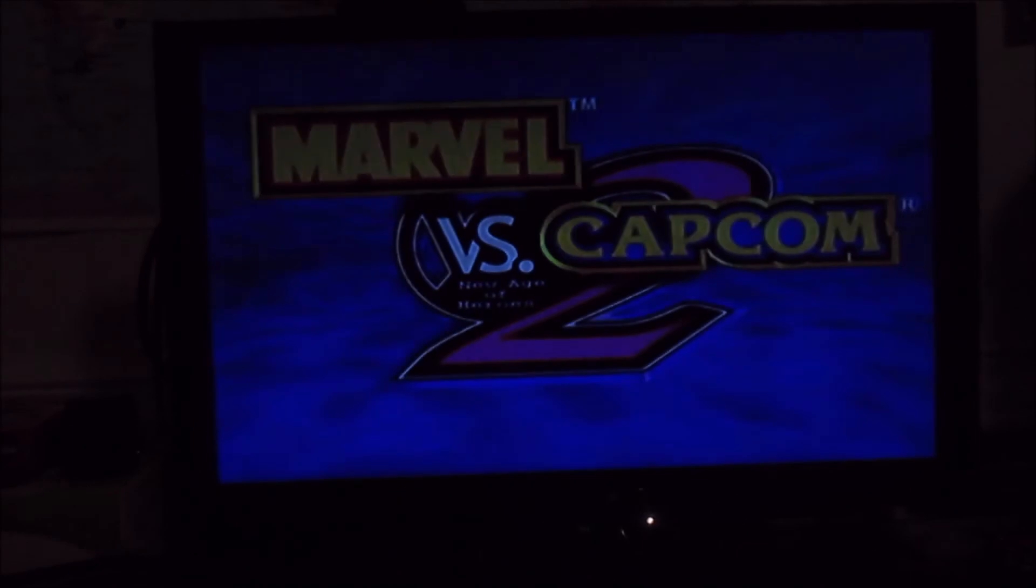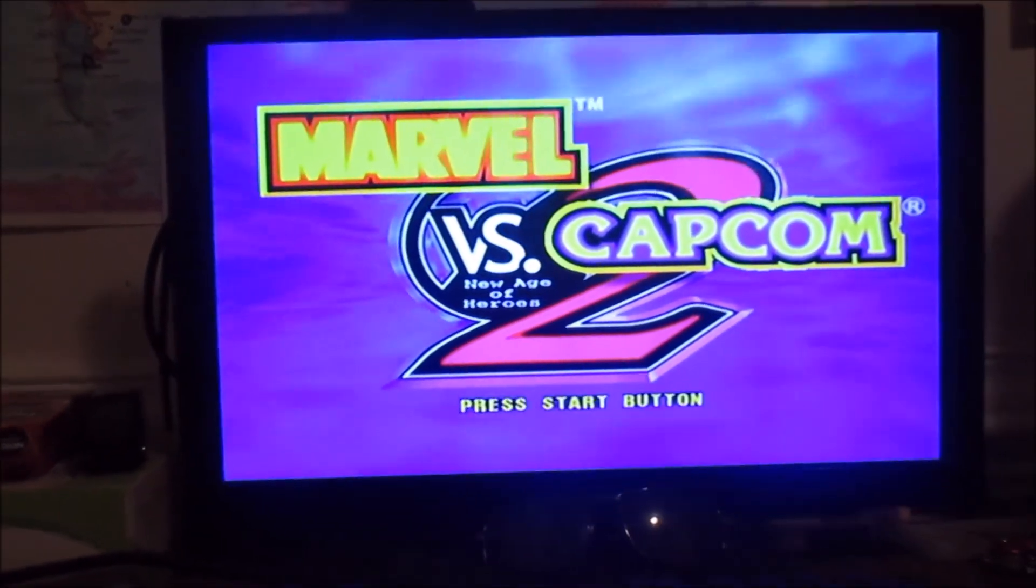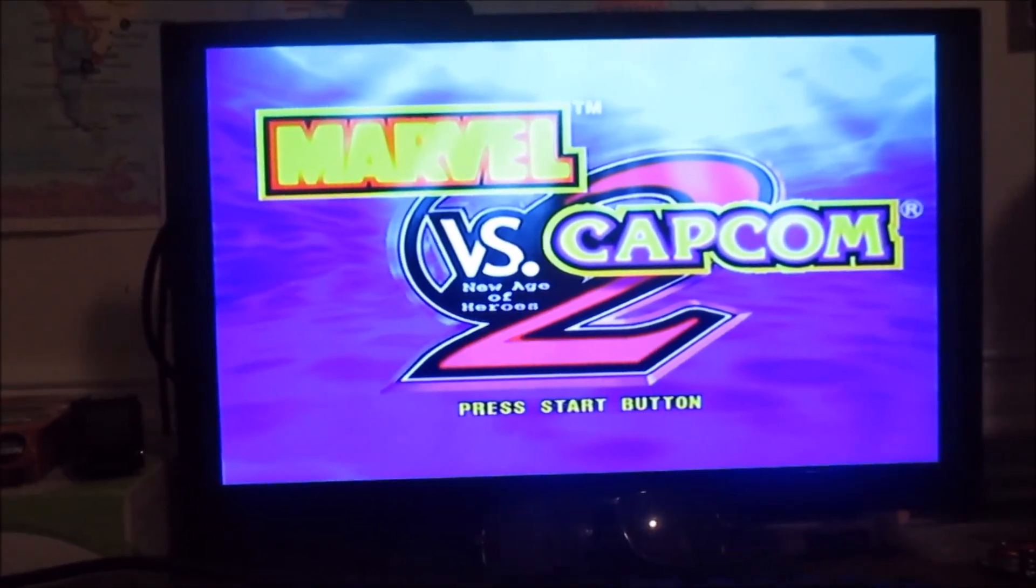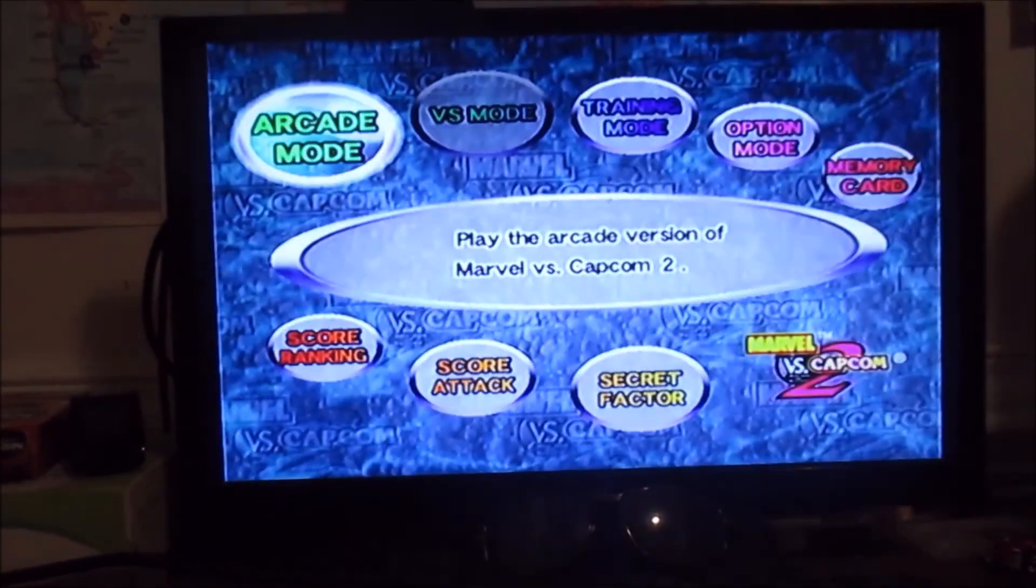I'm just going to skip through all this, but as you can see, the game works.